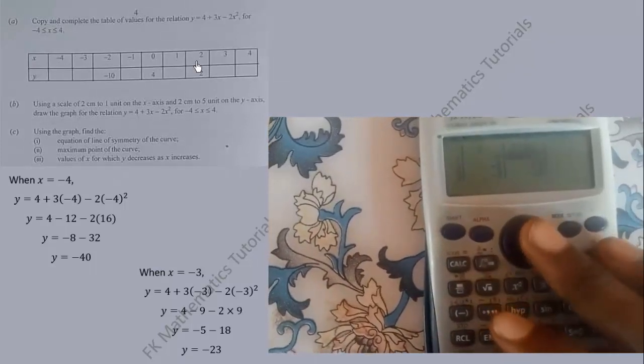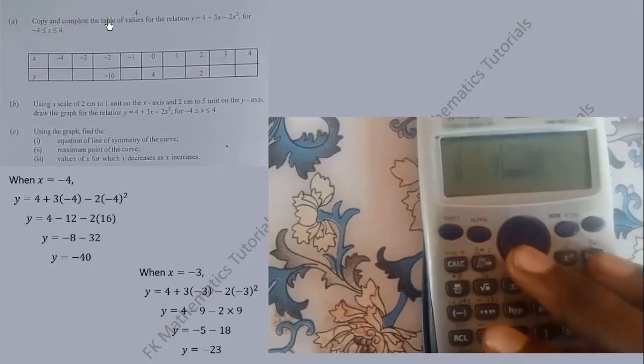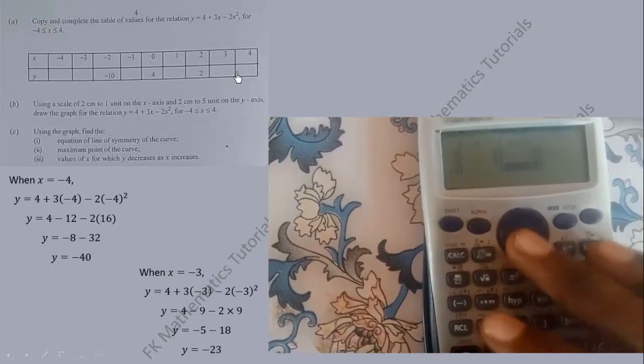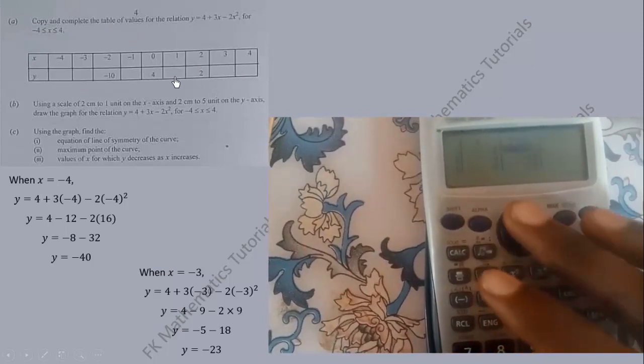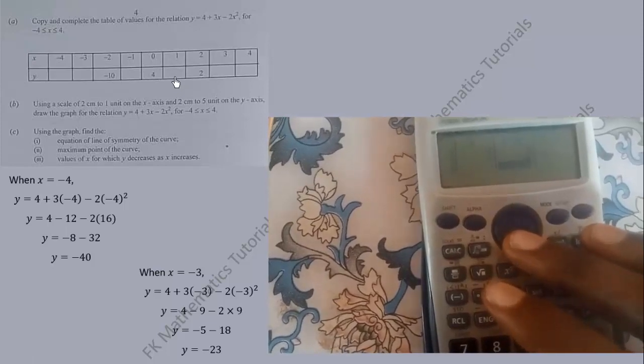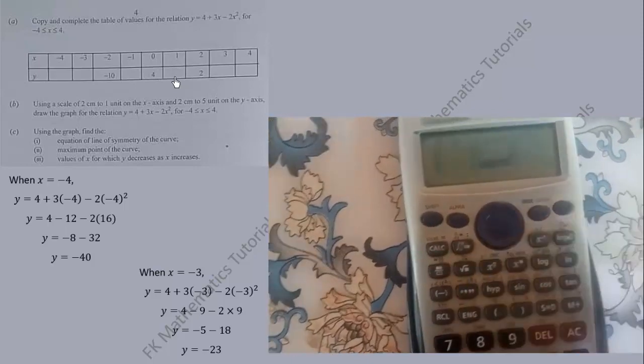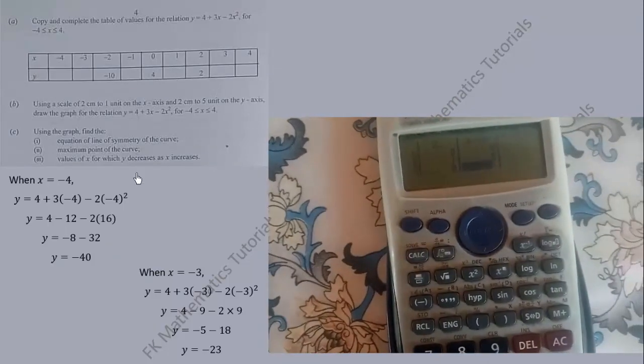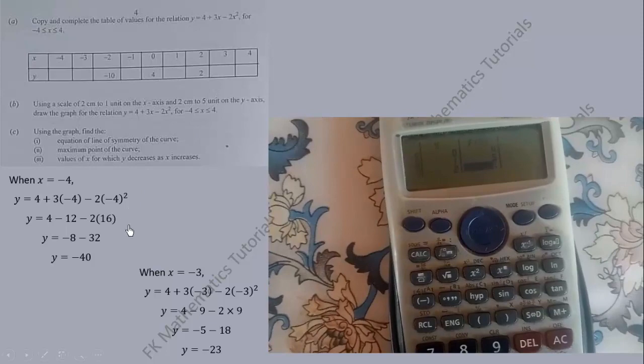We are going to copy the rest of the values into the table. Use the arrow key to access the other y values — the f(x) values are the y values. If you complete the table correctly, you should obtain the completed table.